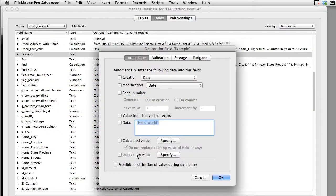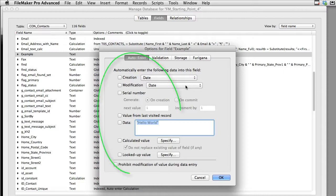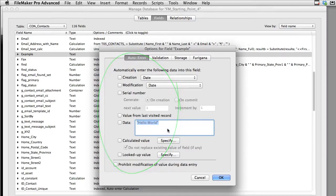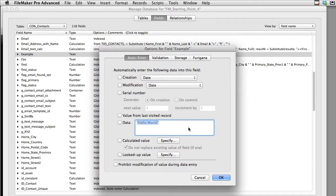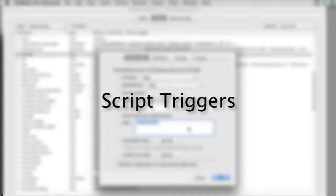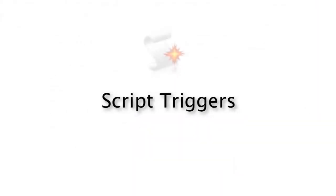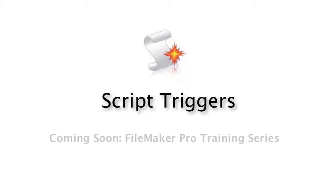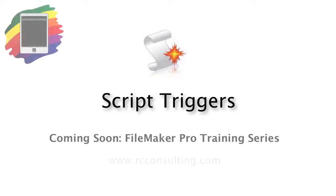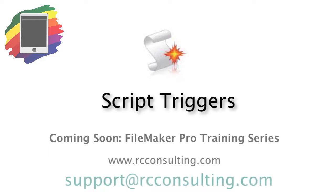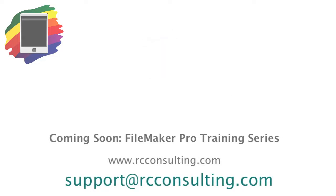So hopefully that gives you a little bit of an idea of the auto-enter values and how they work. Keep in mind some of these capabilities right here, especially these calculated values, might be better served by setting up and running script triggers, which are a little bit more sophisticated and mature technology within the FileMaker platform. If you're interested in learning about script triggers, I recommend that you look at purchasing our upcoming FileMaker Pro training series.